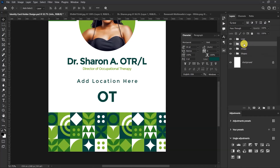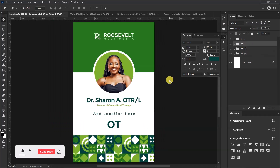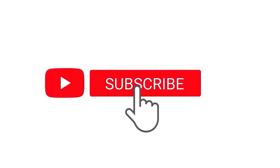And that's it! This is how to create a very simple identity card design in Photoshop. If you liked this video and haven't subscribed to my channel yet, please do so — also like, comment, and share.